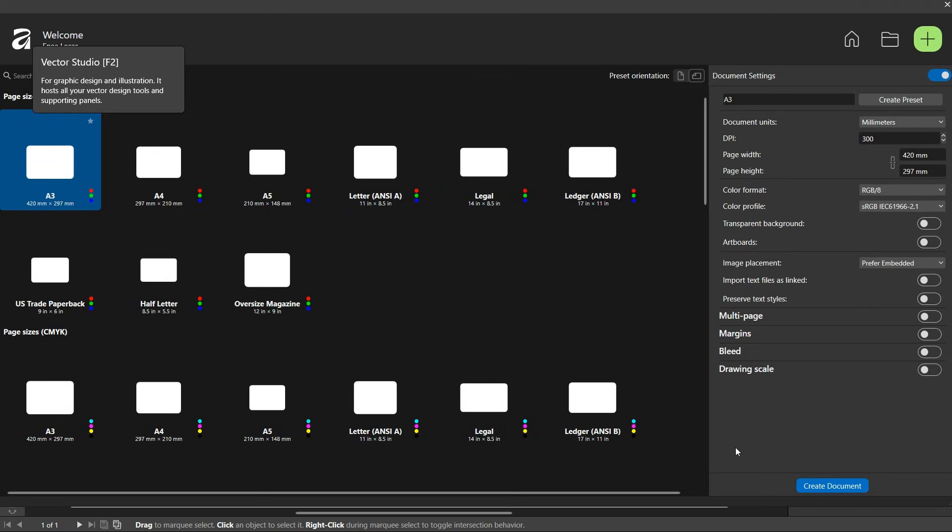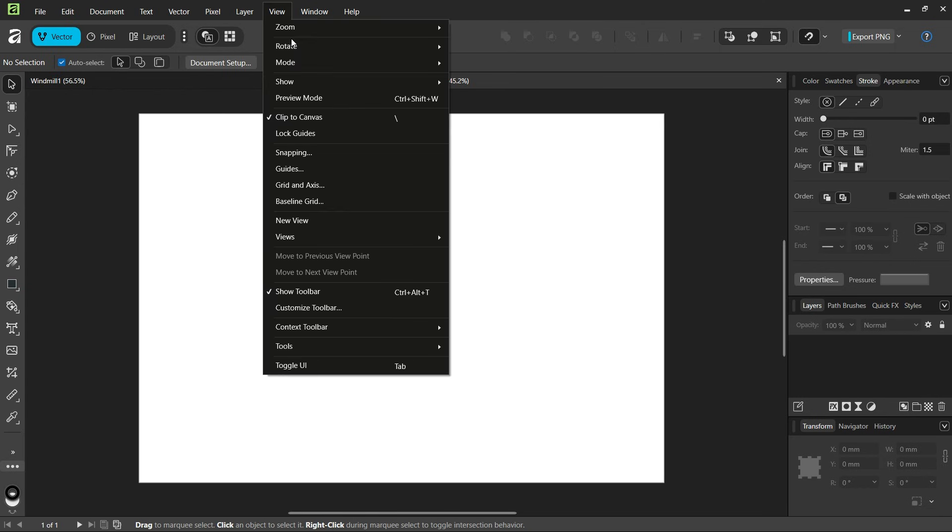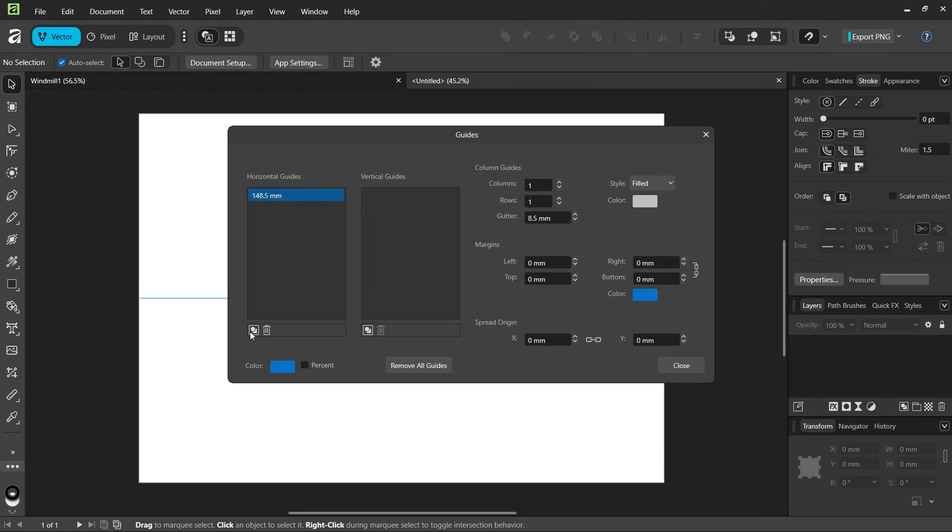To get started, we create a new composition. We go to View, Guides, and add horizontal and vertical center guides to the composition.